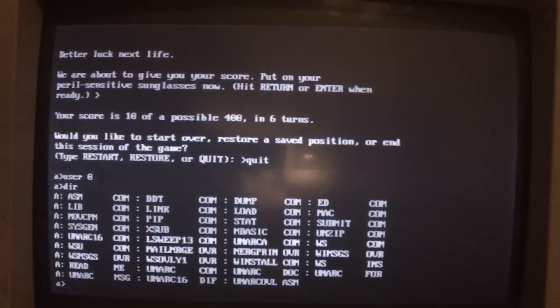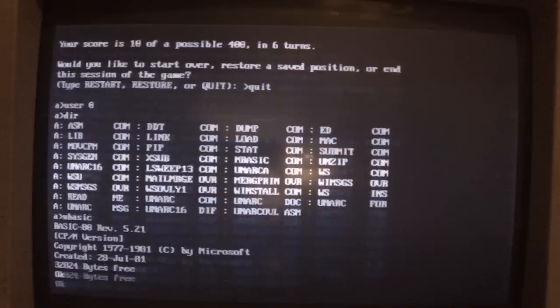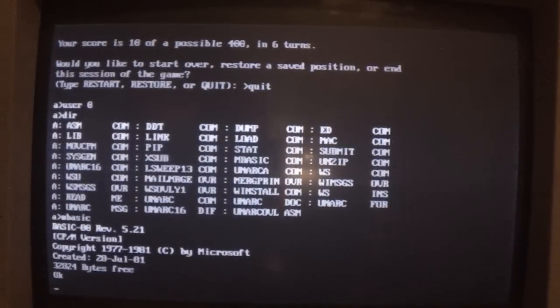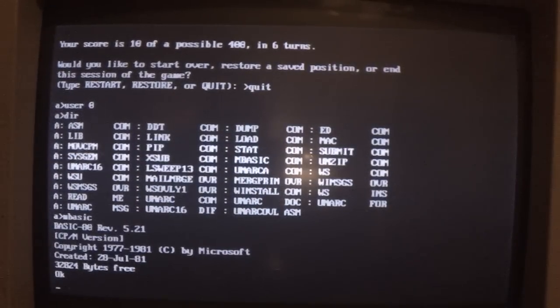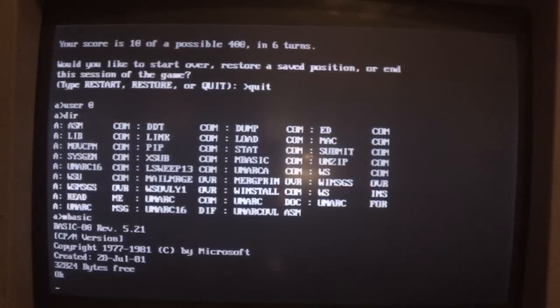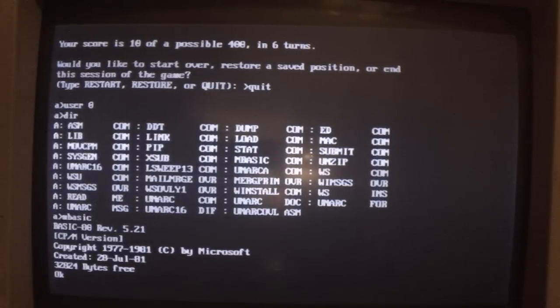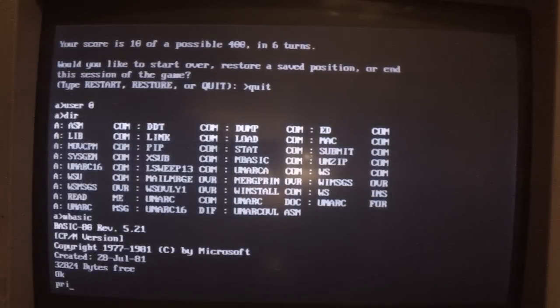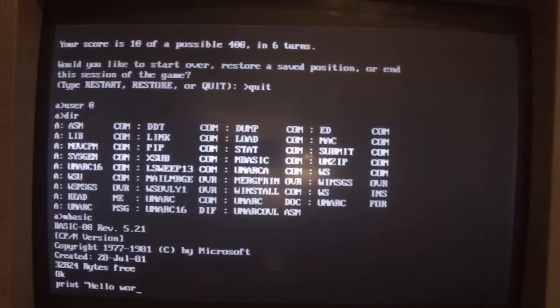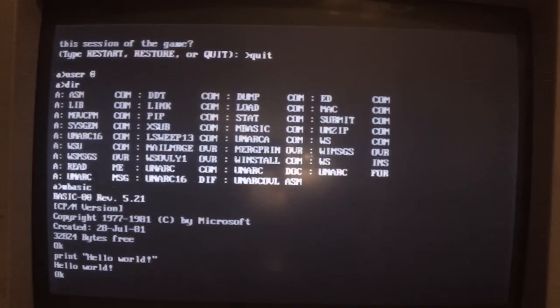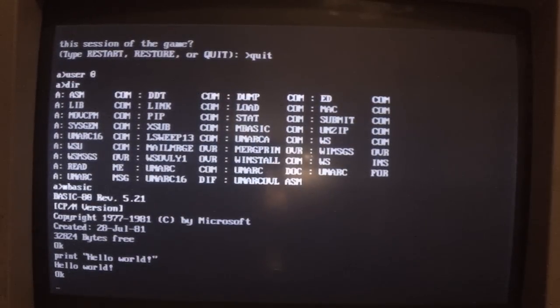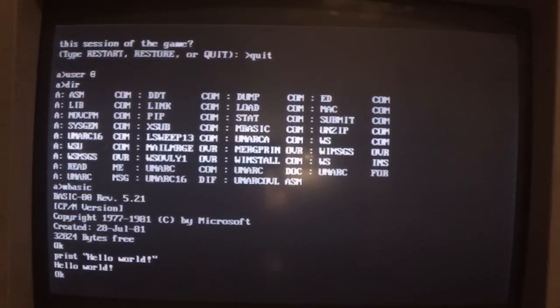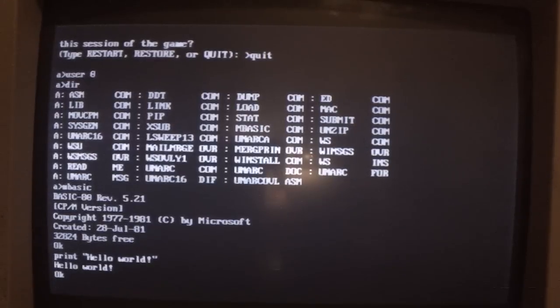There's Microsoft Basic there as well. What can we do with that? Not a lot at the moment. It all seems to work. It's got all of 32,824 bytes free, which is about 32 kilobytes, so half of it's been used by Basic and the system.